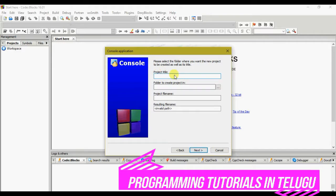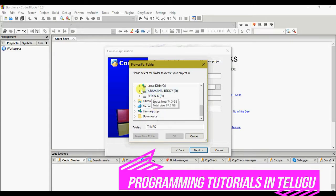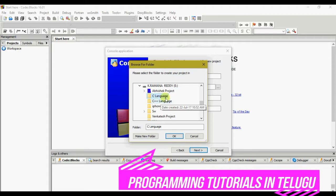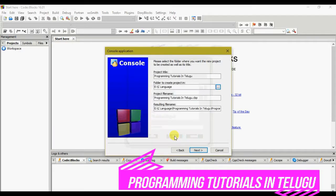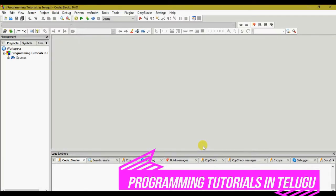The default language shown is C++. We select C language and click the Next button. Next is the project title — the project title is a name for your project. Then, next is the folder to create the project. I will click on the local disk folder and click the Next button, then click the Finish button.